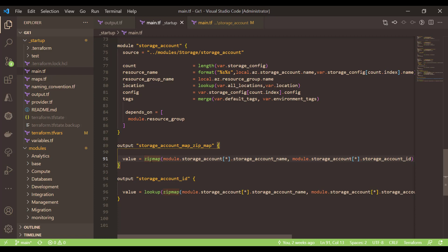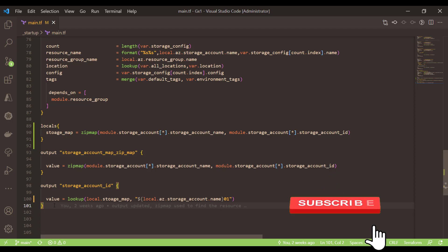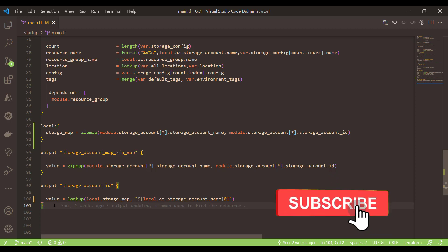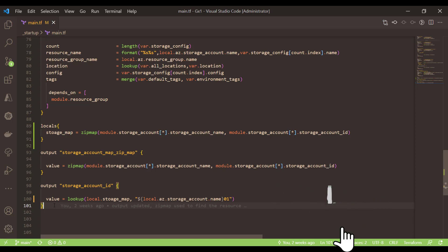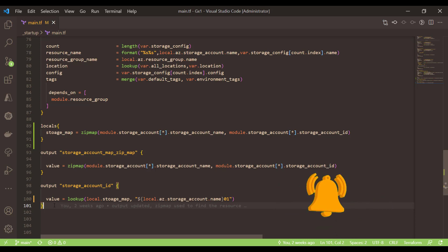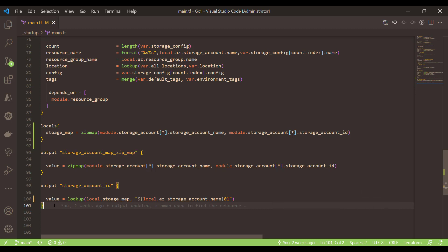In your logic, I hope you understand how we use the zipmap function and in which scenario we can use it. Thanks for watching. Please give it a thumbs up and don't forget to subscribe to the channel if you haven't already. Thanks again, see you in the next video.